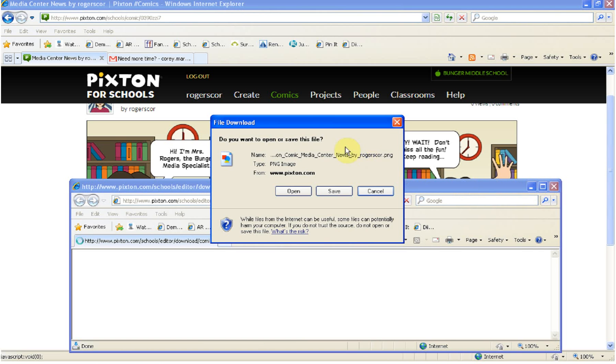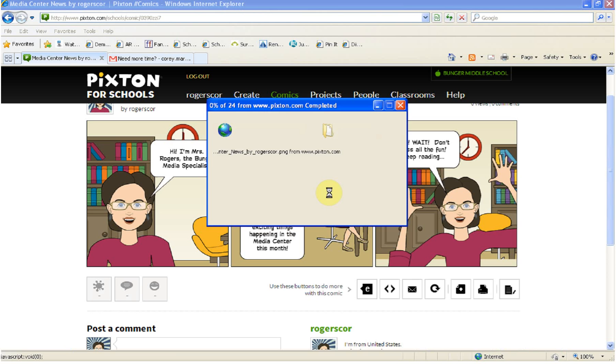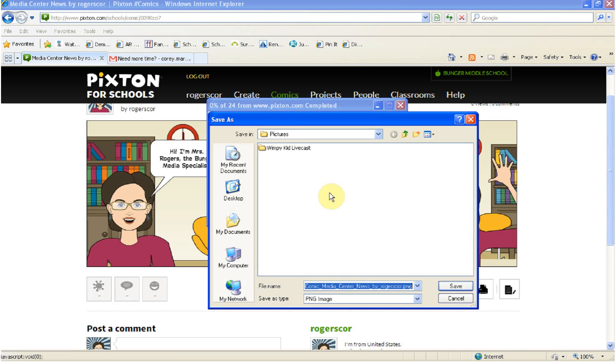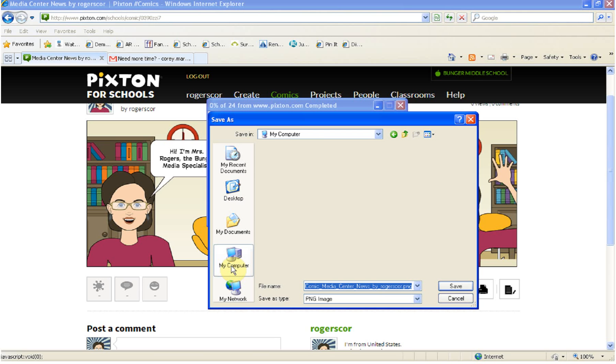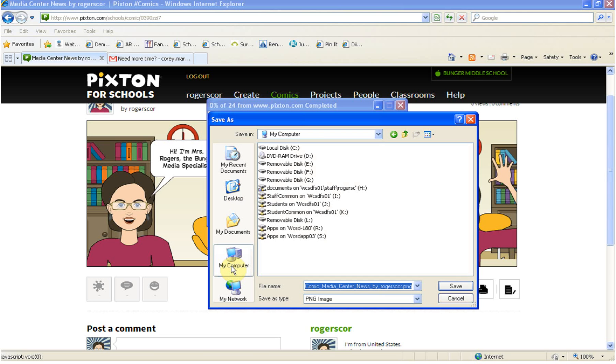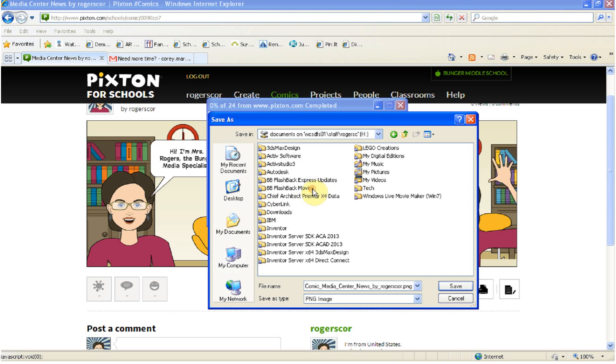Then what you're going to get is a file download dialog box. We don't want to open it right now. What we want to do is save it. You're going to save this. What you want to do is navigate to my computer. Yours may look a little different than mine. You're on newer machines. Find my computer. You're going to go to your H drive which has your name. I believe we've been saving these in my pictures because it is a picture.